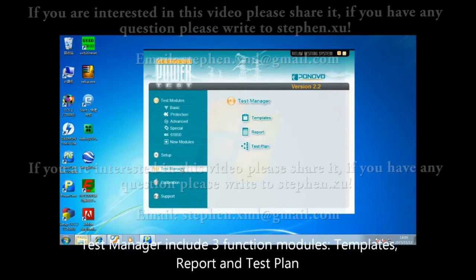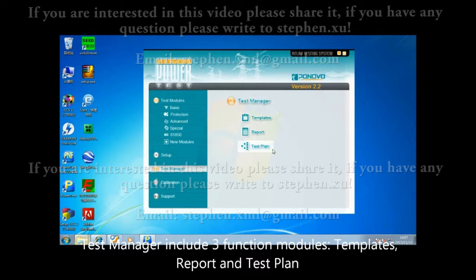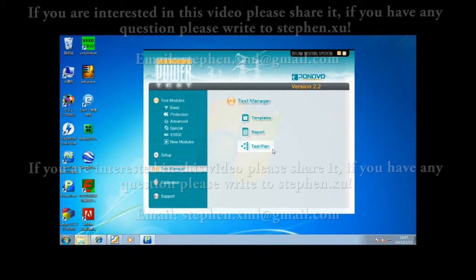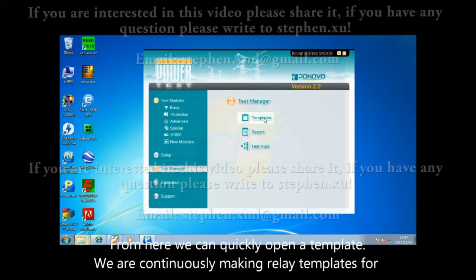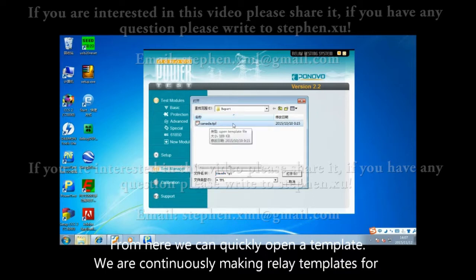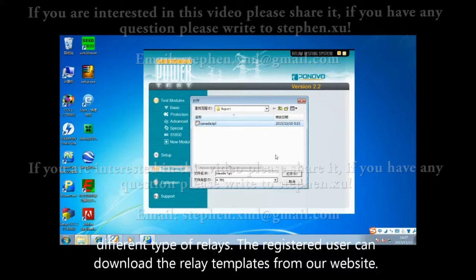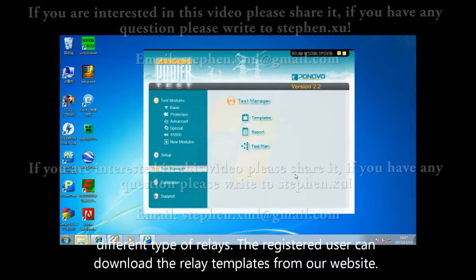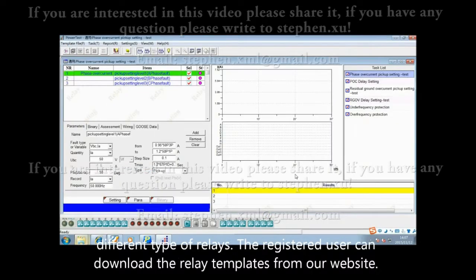Test manager includes three function models: template, report, and test plan. From here, we can quickly open a template. We are continuously making relay templates for different types of relays. Registered users can download relay templates from our website.